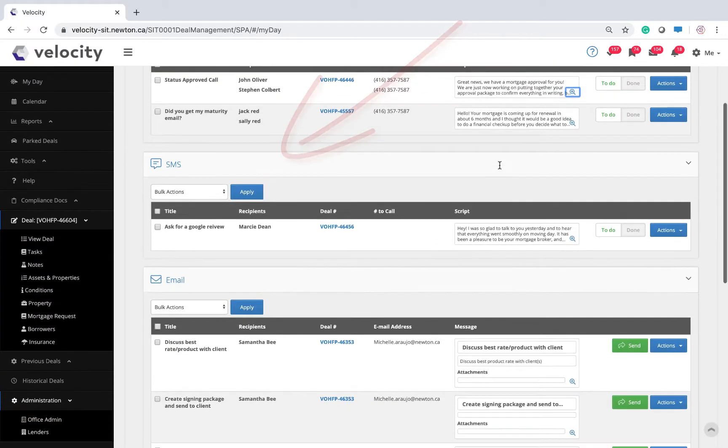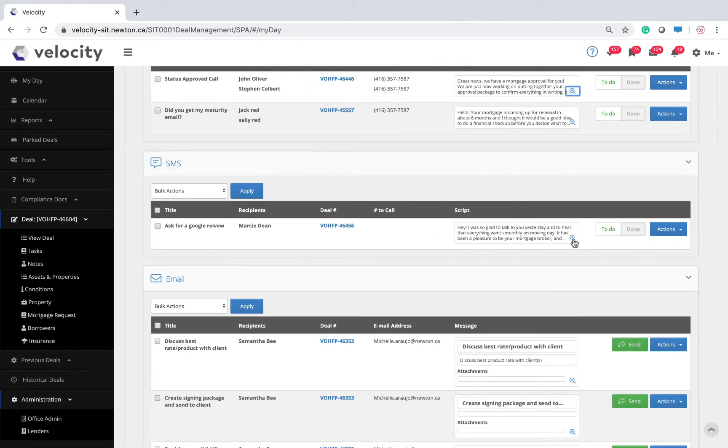Here, I have a prepackaged text message ready to invite my clients to give me a five-star Google review.